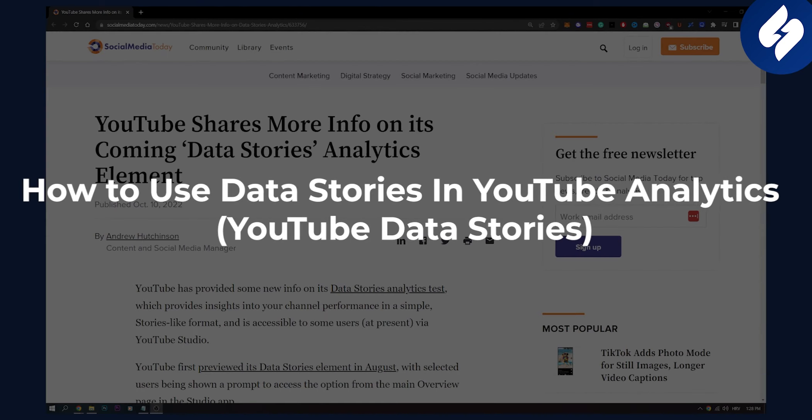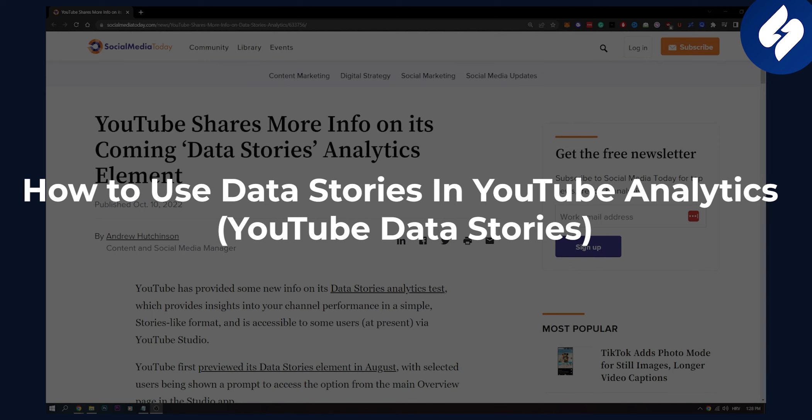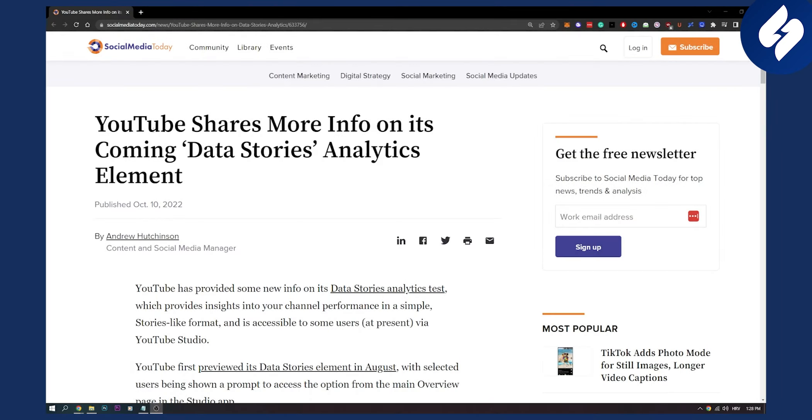In this video I will show you how to use data stories in YouTube analytics or YouTube data stories. As you can see YouTube shares more info on its coming data stories analytics element. This will be an element in analytics where you will be able to see data stories.